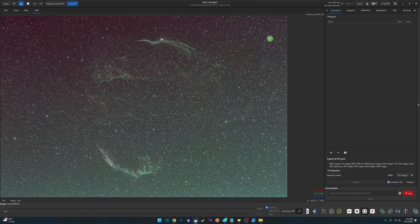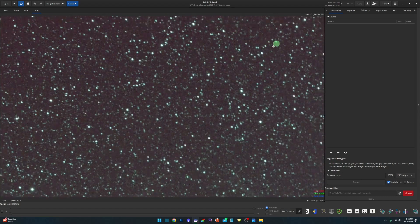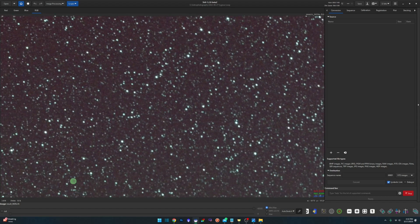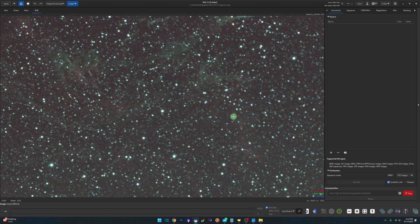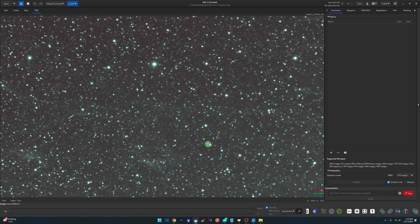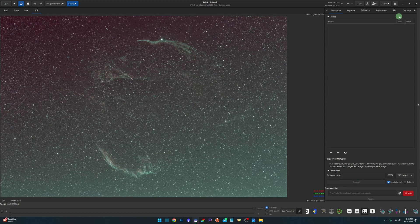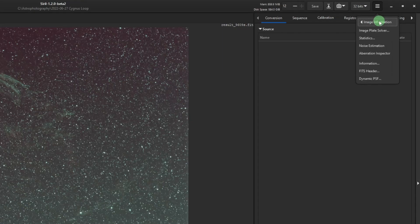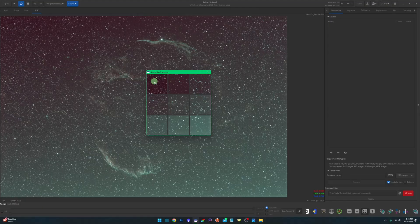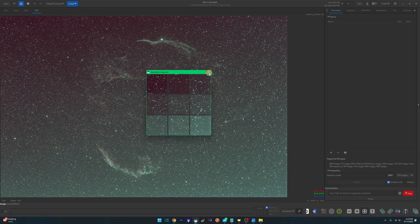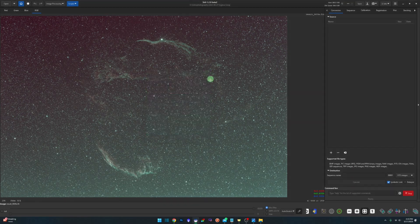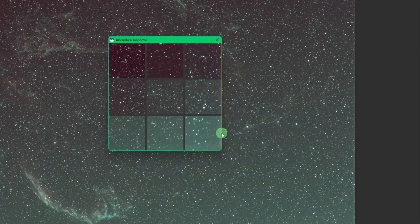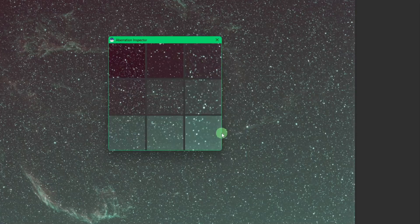Save yourself a few steps when you're checking those stars for aberration. Usually we're zooming in and panning around looking in the corners, looking in the centers. Instead of doing all this extra work, you can come up to your menu, image information and aberration inspector. And this window is showing you each of your four corners along the edge, then also in the center. You can also access this by simply right clicking and hitting aberration inspector.